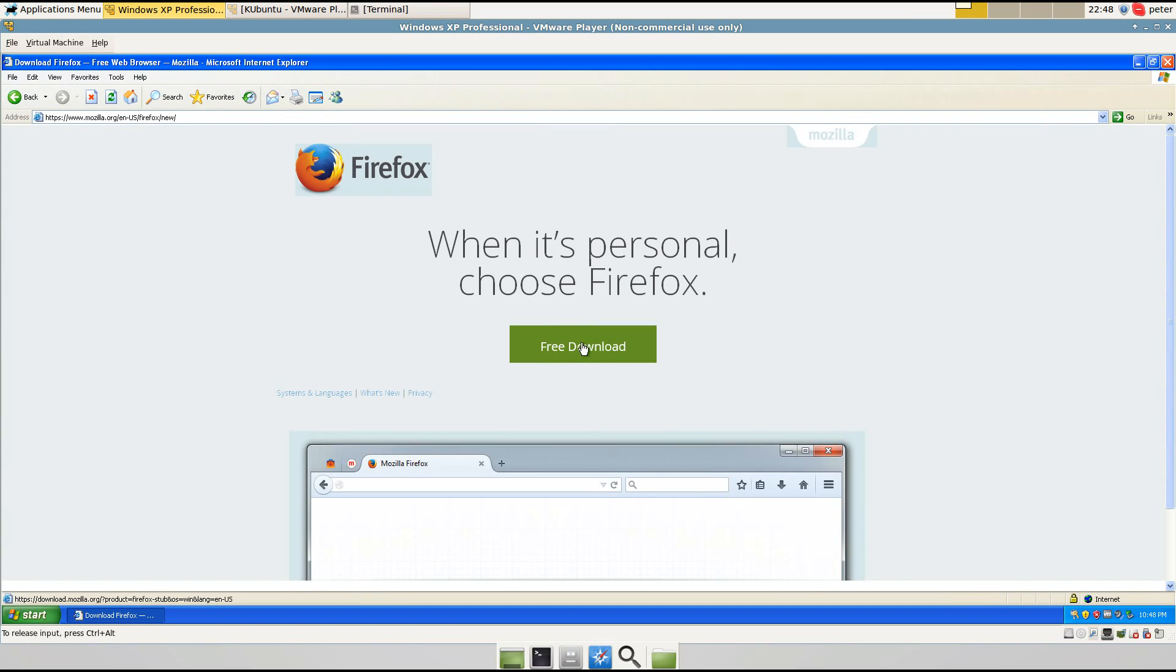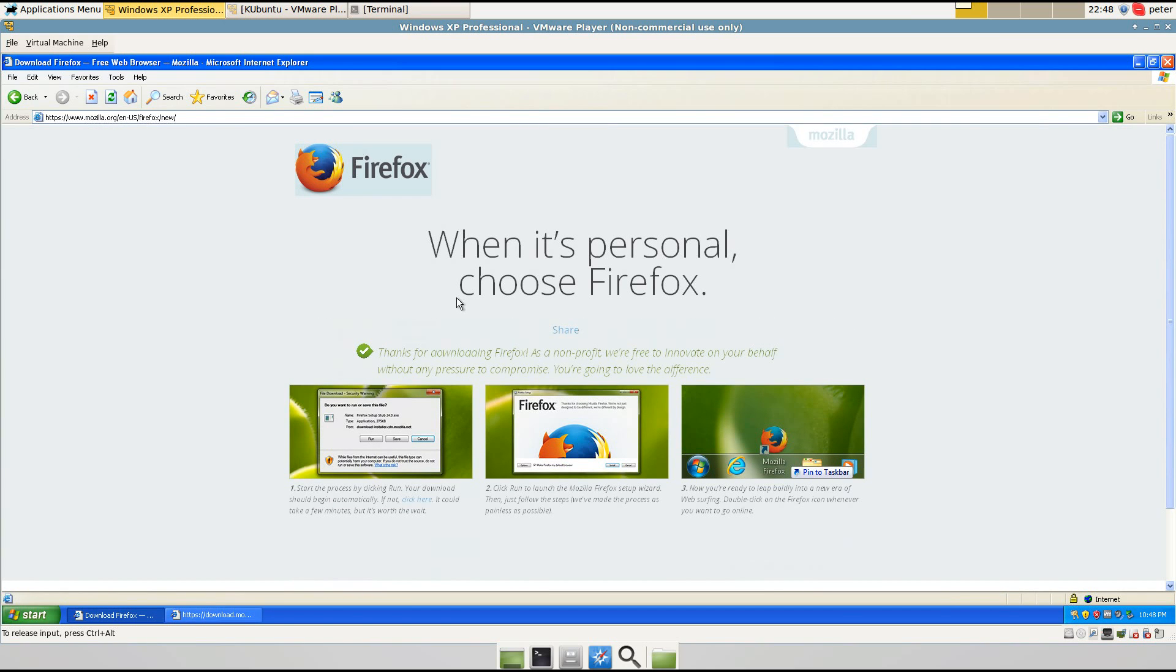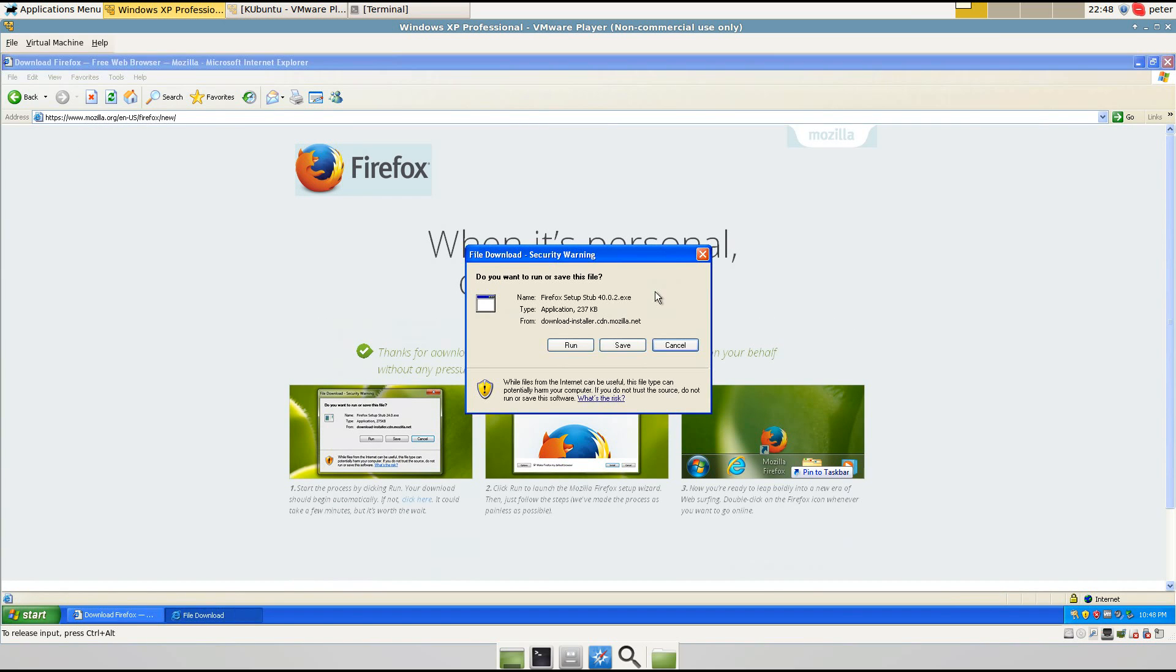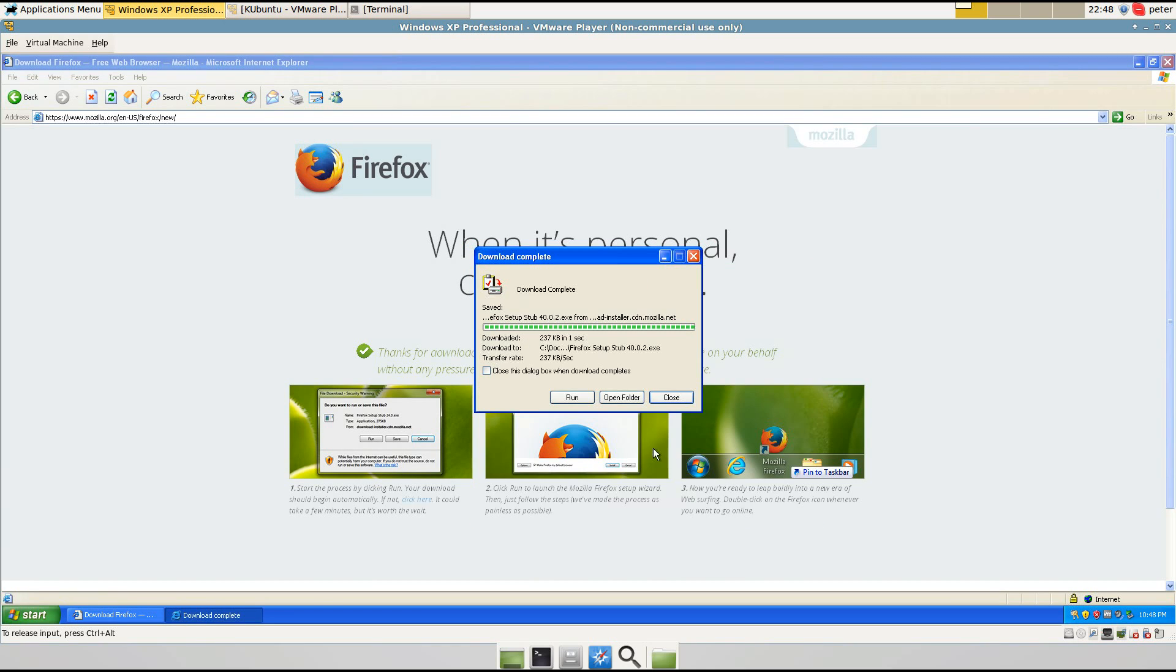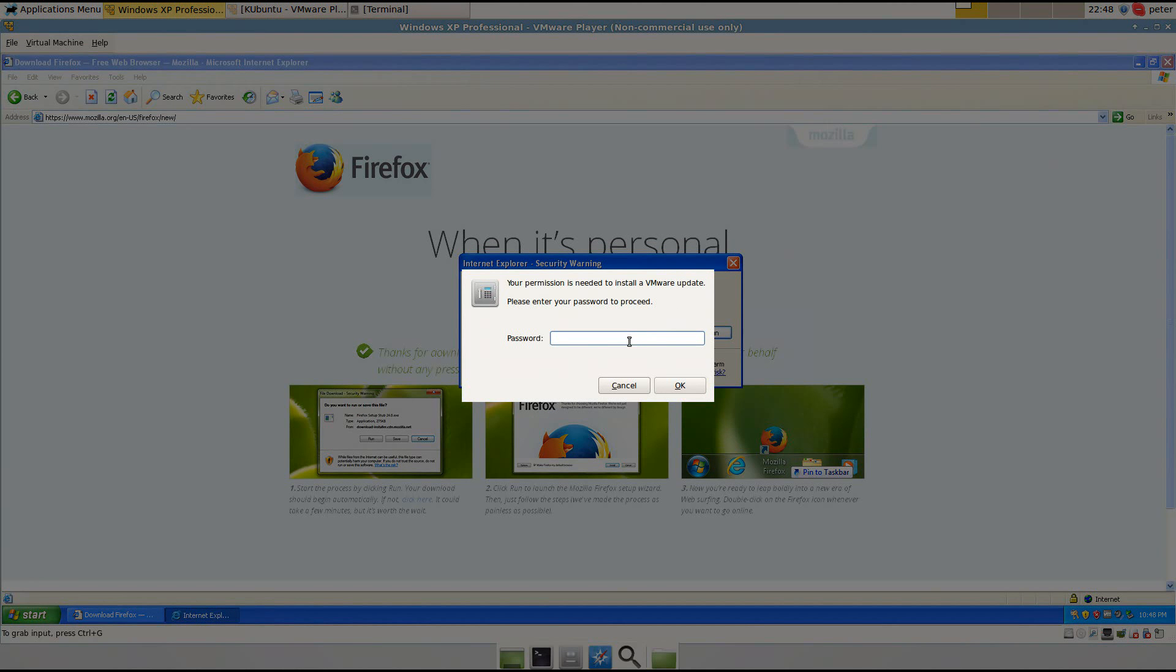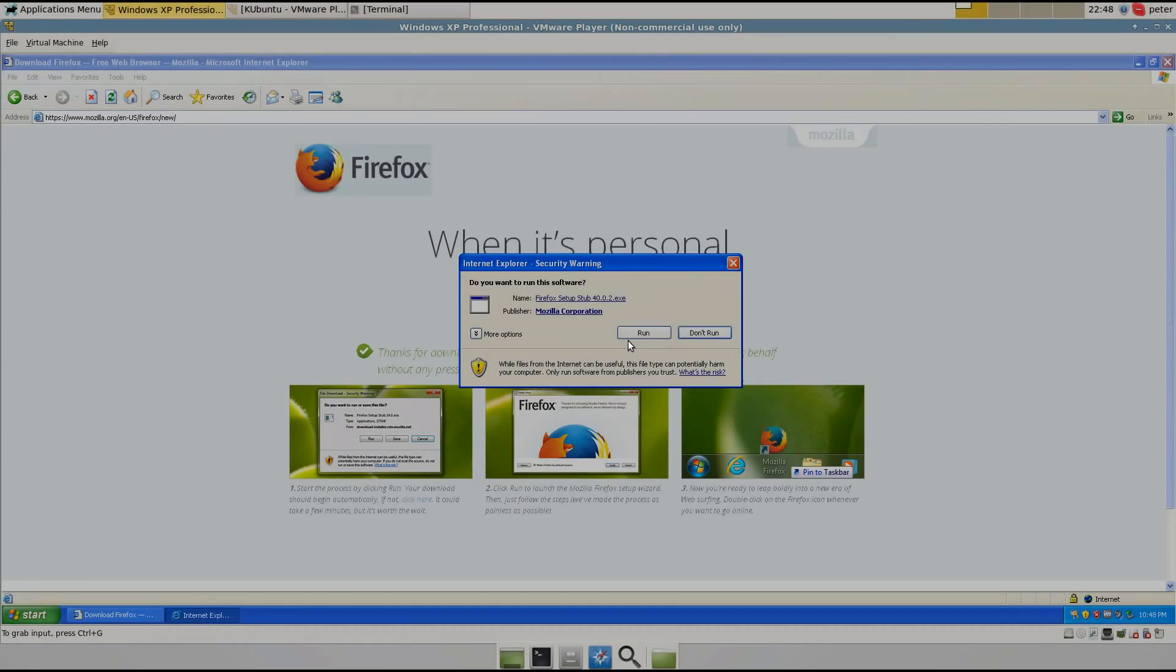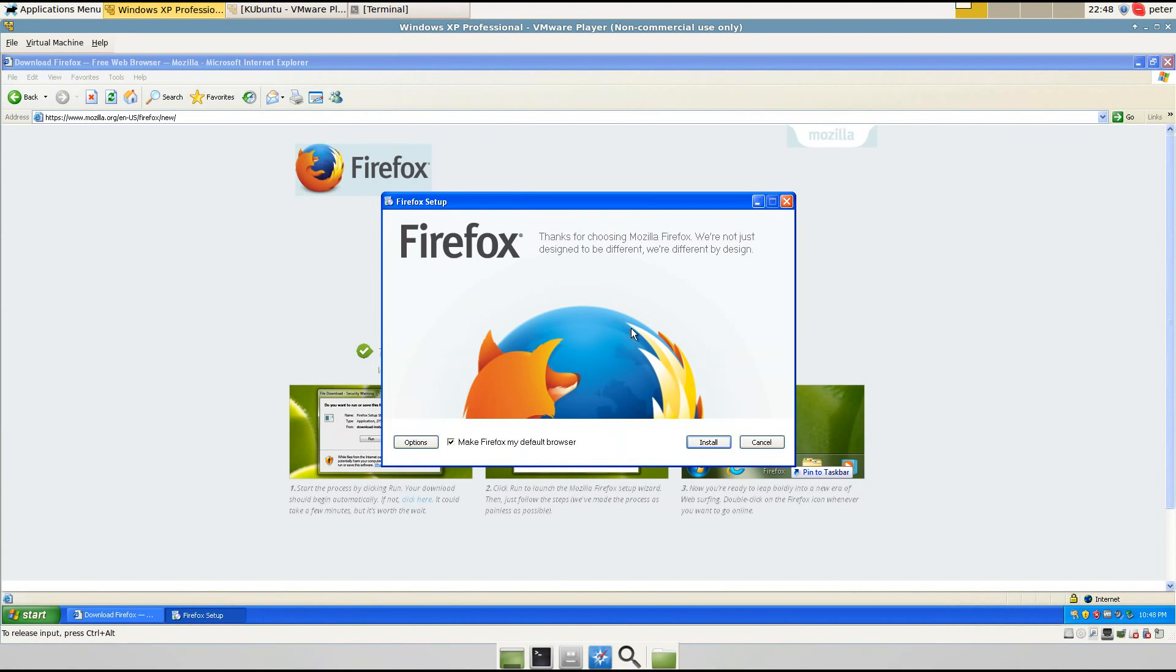Click free download. And I'm going to save it. And then run it. And then run that.